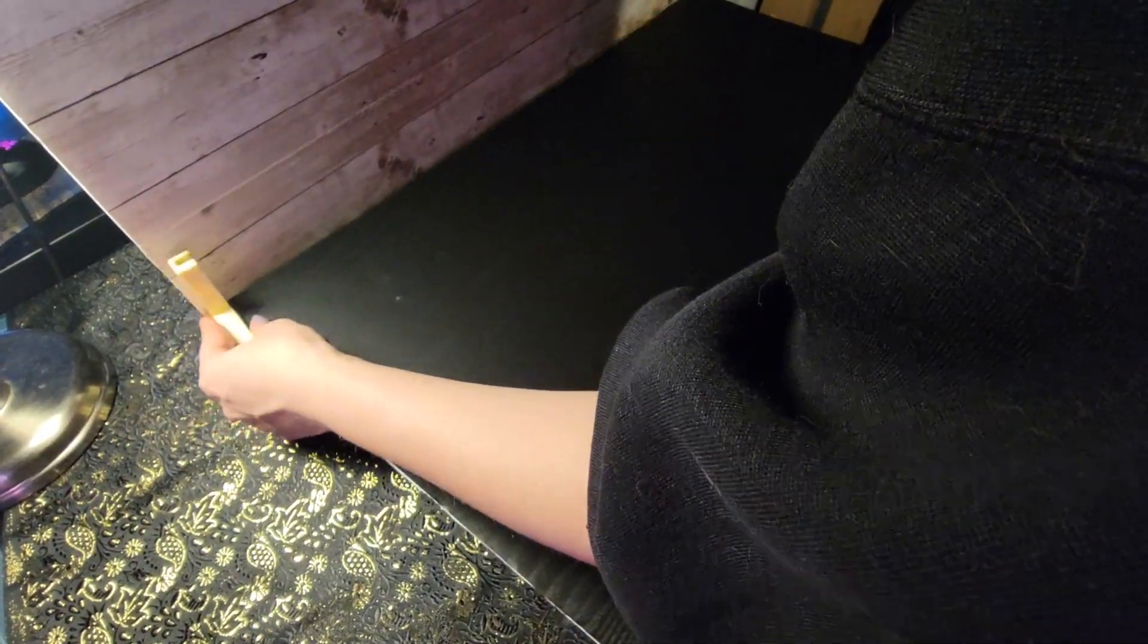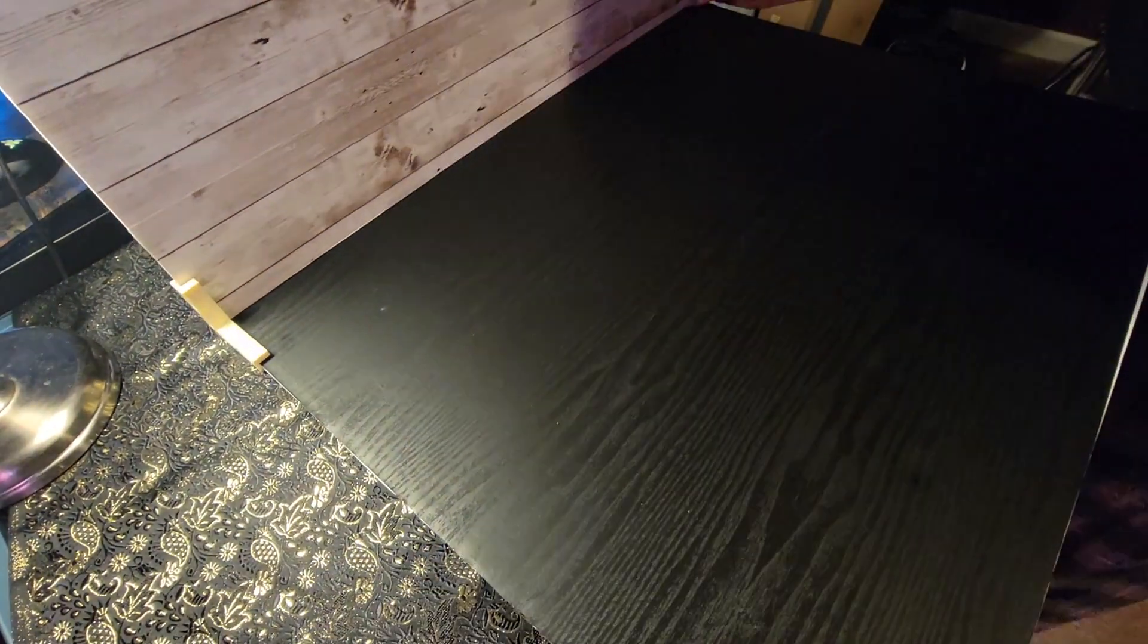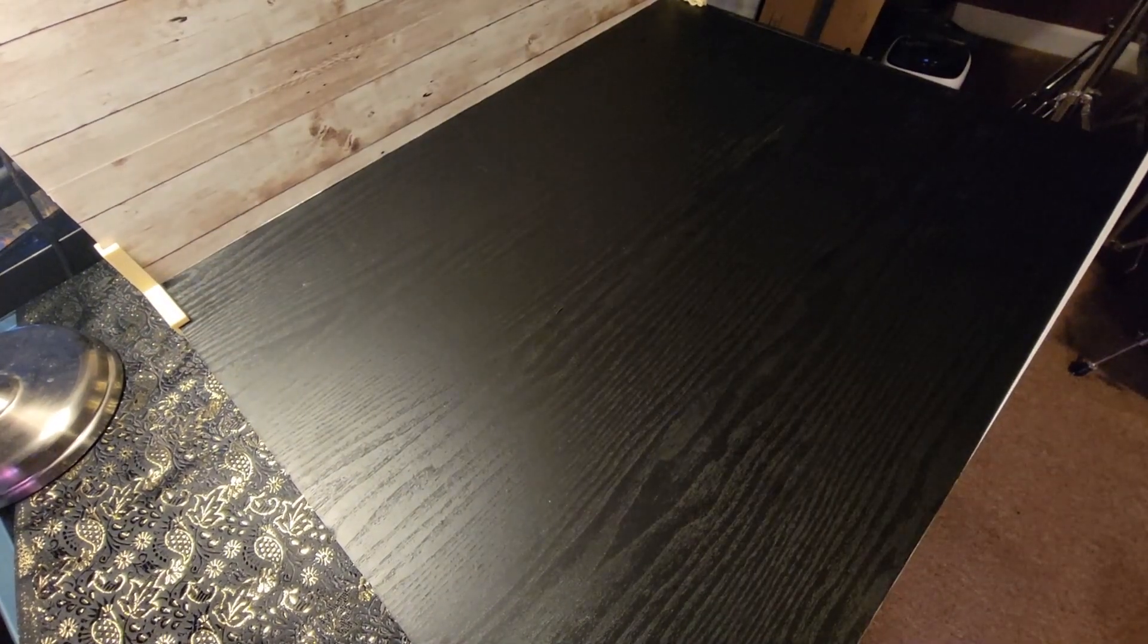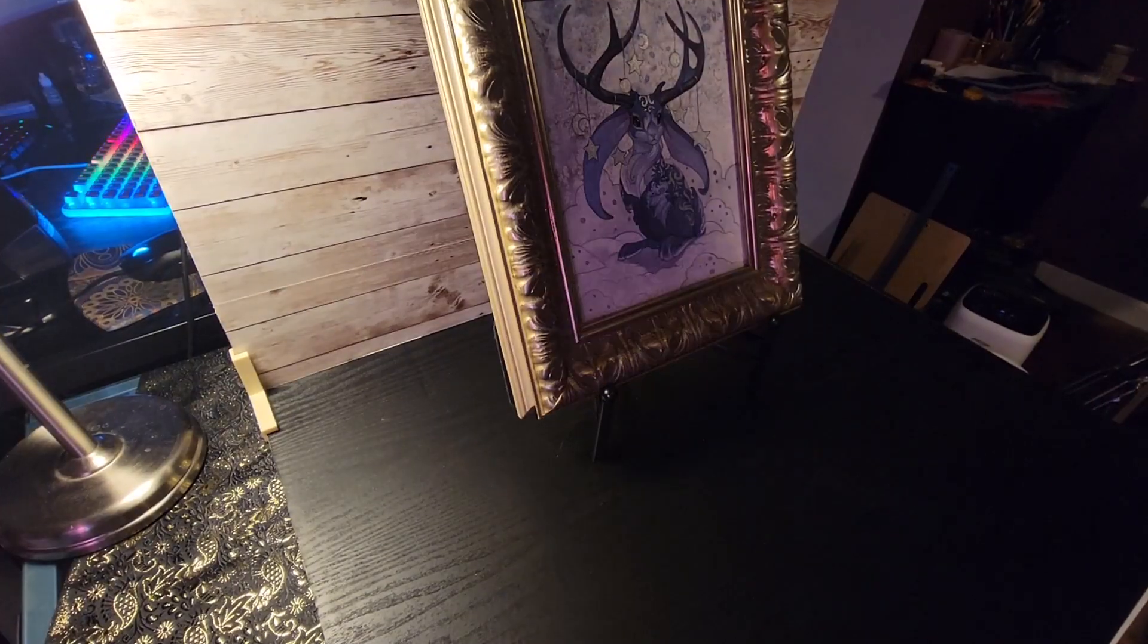And once we put the corners on it'll look something like this. I really struggle with product photography so a background like this really elevates my game and makes my stuff look so much better.